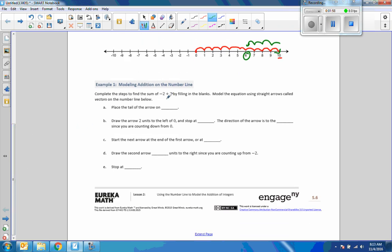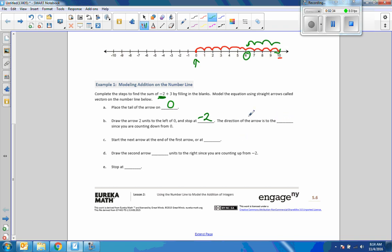Example 1: Complete the steps to find the sum of negative 2 plus 3 by filling in the blanks. Model the equation using straight arrows called vectors on the number line. Place the tail of the arrow — that is, where did we start? The starting point is always going to be 0. Then we do our first calculation, which is left 2. Draw the arrow two units to the left of 0 and stop at negative 2. The direction of the arrow is to the left, since you are counting down from 0.